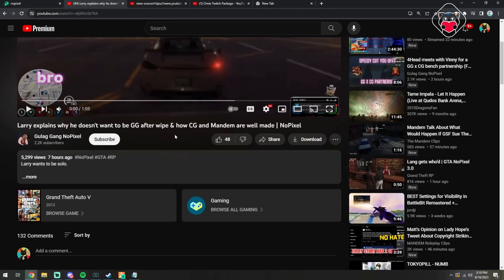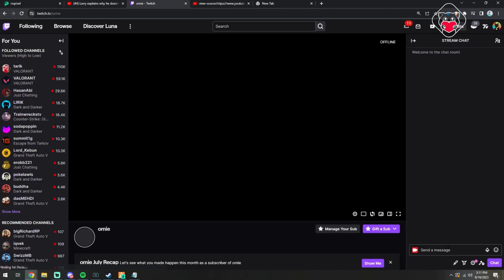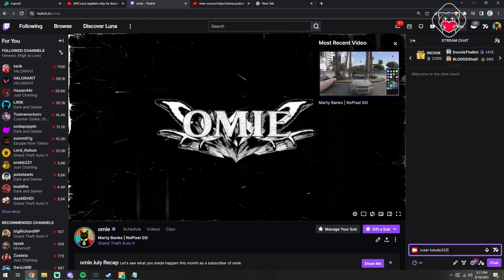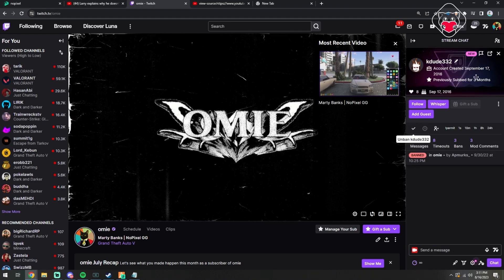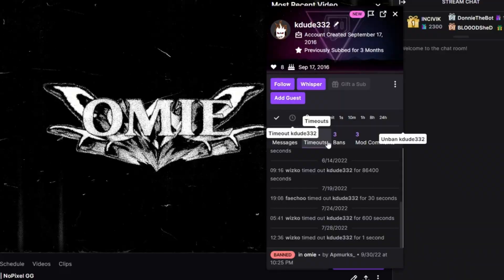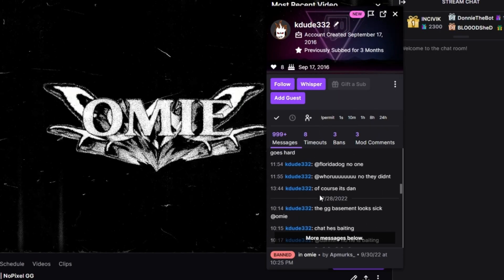This guy K-dude used to be my biggest fucking fan, bro. Like, I'm sure you guys have seen comments like this every now and then. This guy, look bro, previously subbed for three months. That used to be my fucking dog, bro. Come on, bro.